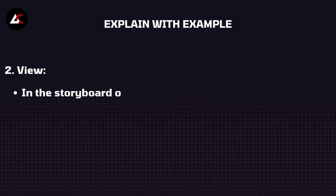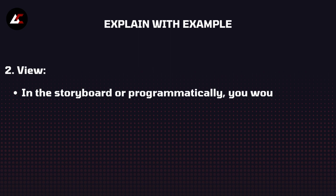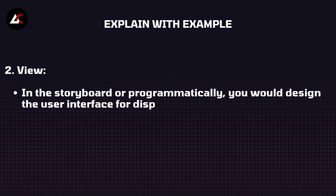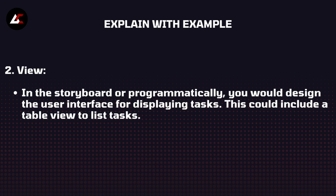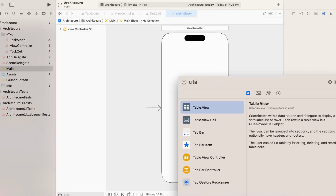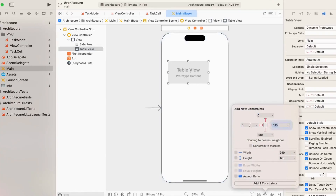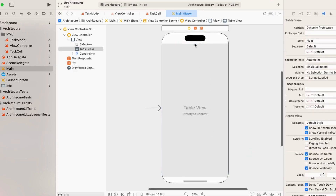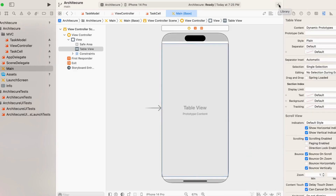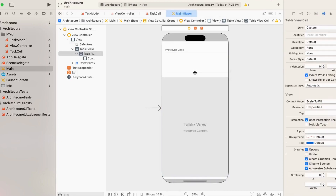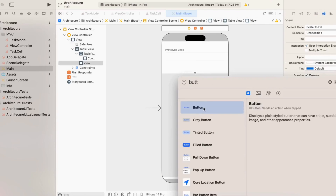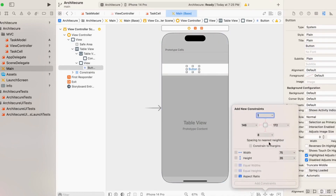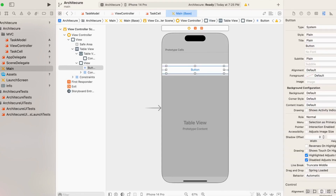Next is the View. In the storyboard or programmatically, you would design the user interface for displaying tasks. This could include a table view or other UI elements.